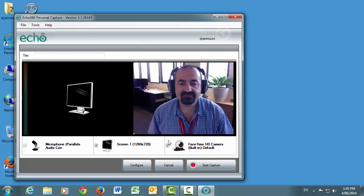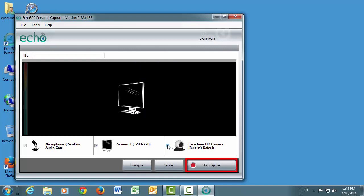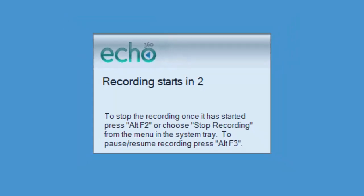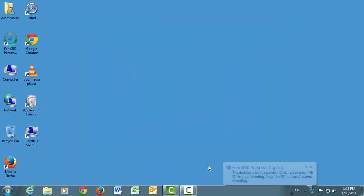For this demo, we will record the desktop and microphone only. Once everything is ready, click the Start Capture button. A window will appear with a countdown to the start of the recording and you will also be shown the keyboard shortcuts to pause or stop the recording. You can now perform the actions you wish to record.